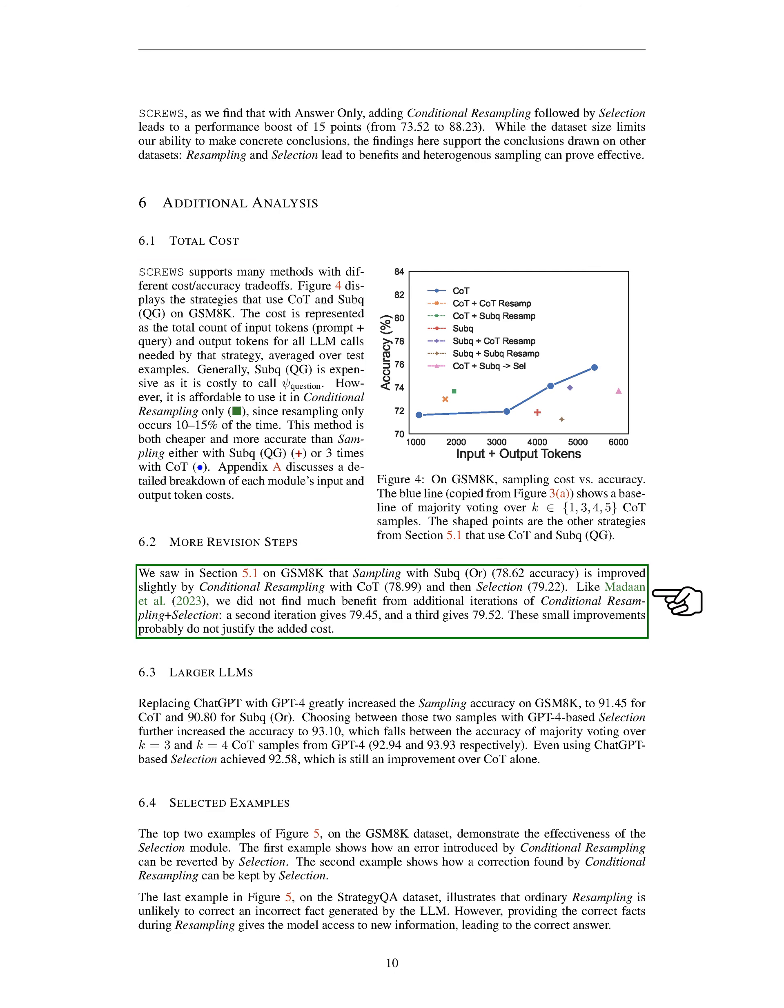We saw in the section on GSM 8K that sampling with sub-Q, or 78.62% accuracy, is slightly improved by conditional resampling with CoT, 78.99%, and then selection, 79.22%. Like before, we didn't find much benefit from additional iterations of conditional resampling plus selection. A second iteration gives 79.45%, and a third gives 79.52%. These small improvements probably do not justify the added cost.